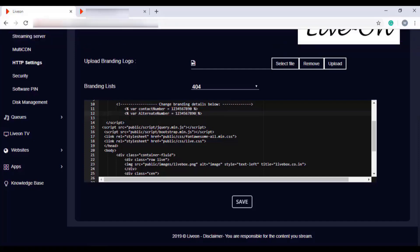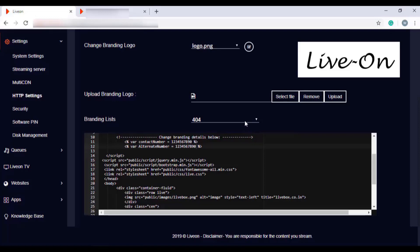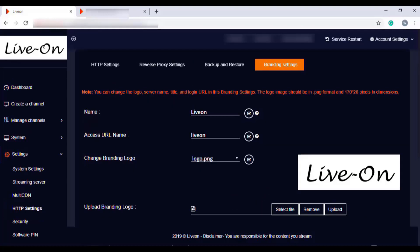Let me go to the 404 error page to verify — the contact number is saved there. Likewise, you can change the contact number on all the other pages by selecting the page and changing the number on lines 11 and 12, then clicking Save. So in branding settings, you can change the LiveBox server name, logo, access URL, and contact number to replace them with your brand items.